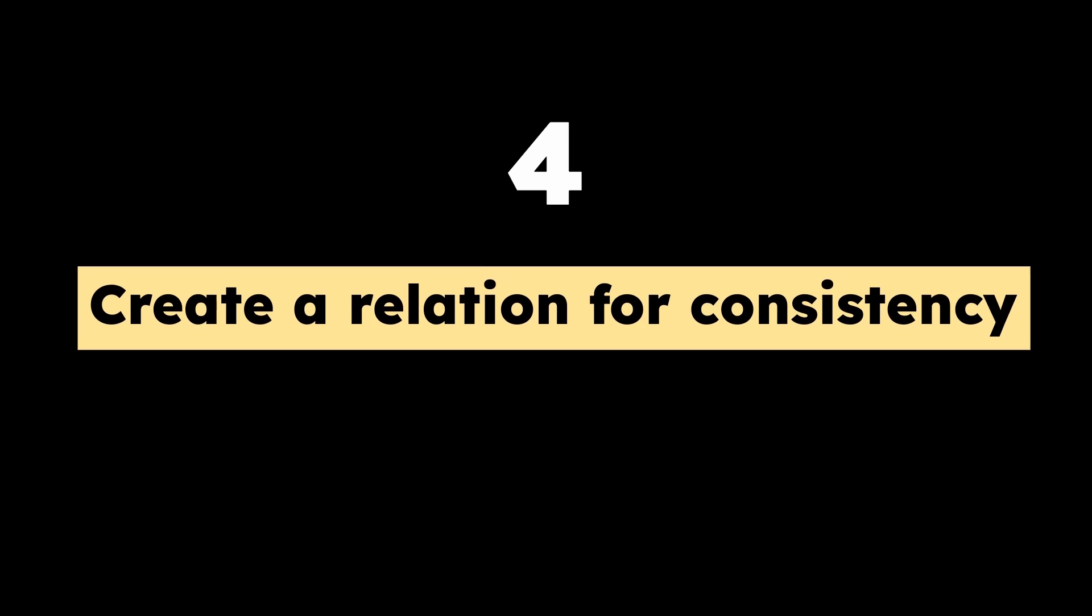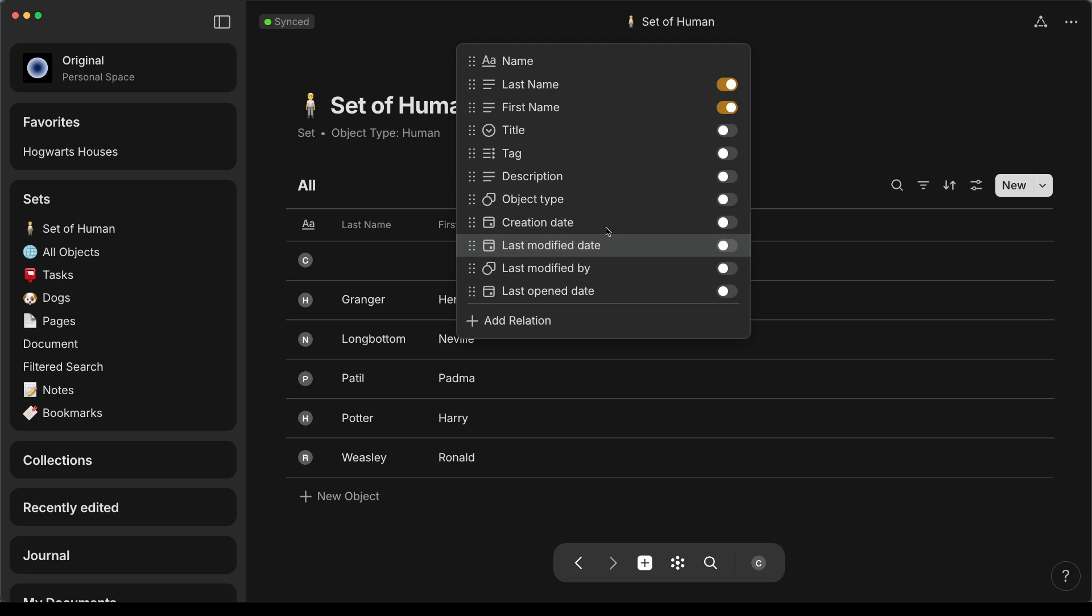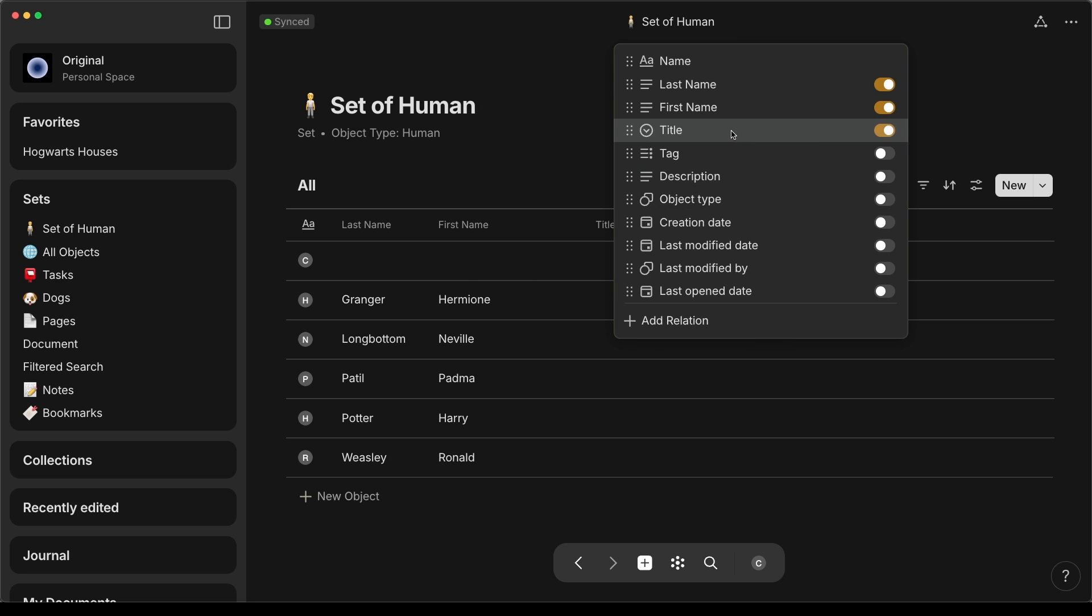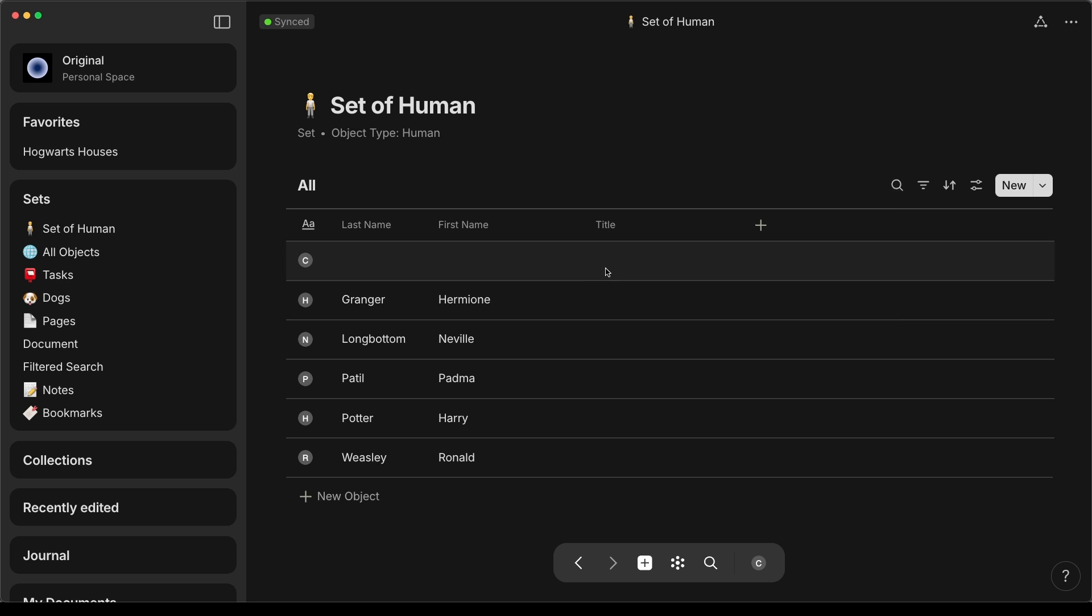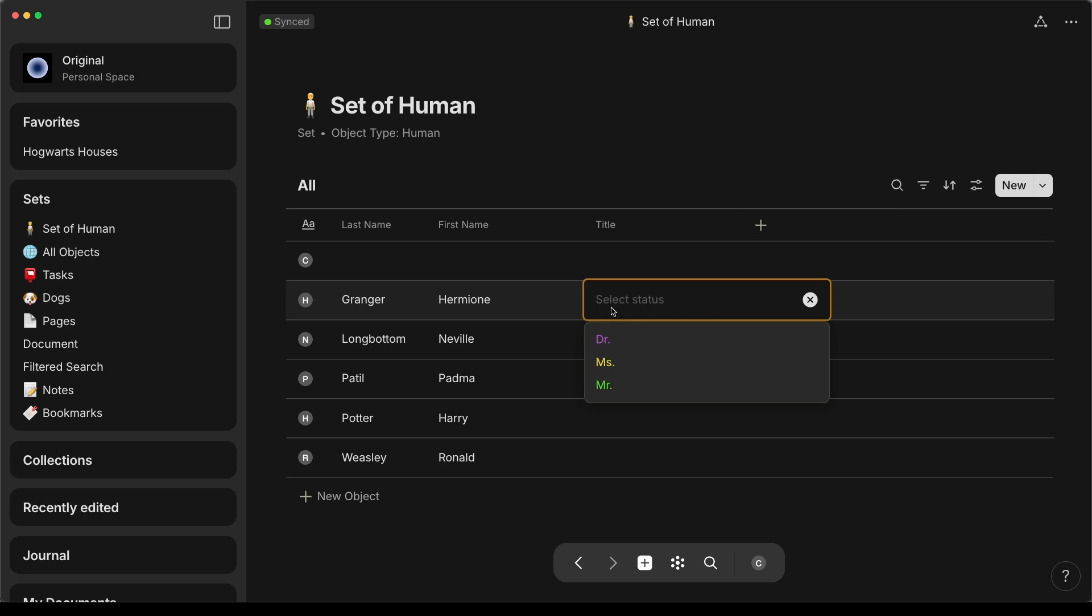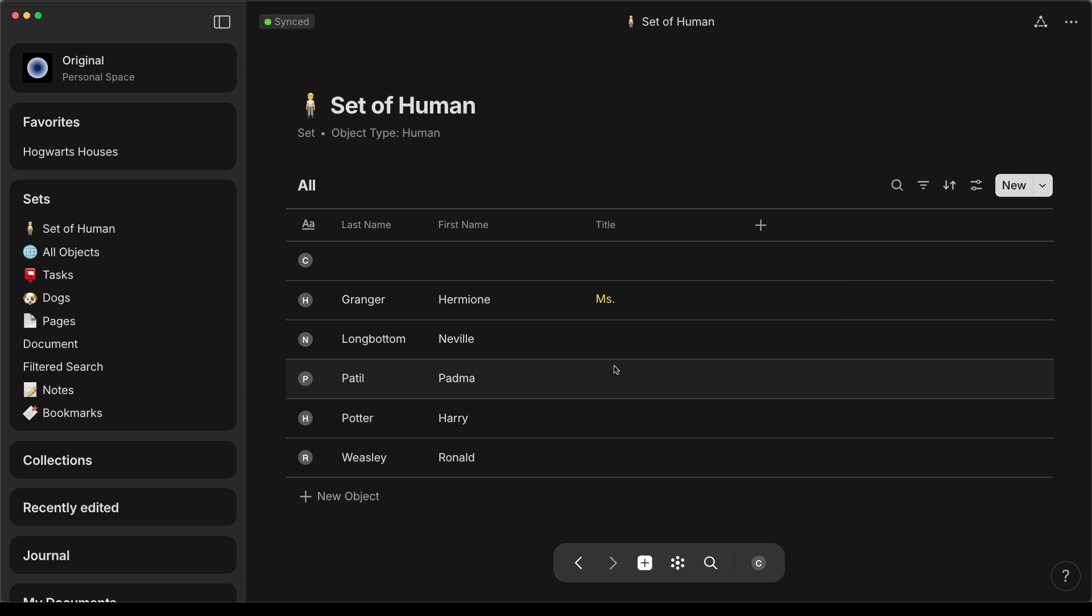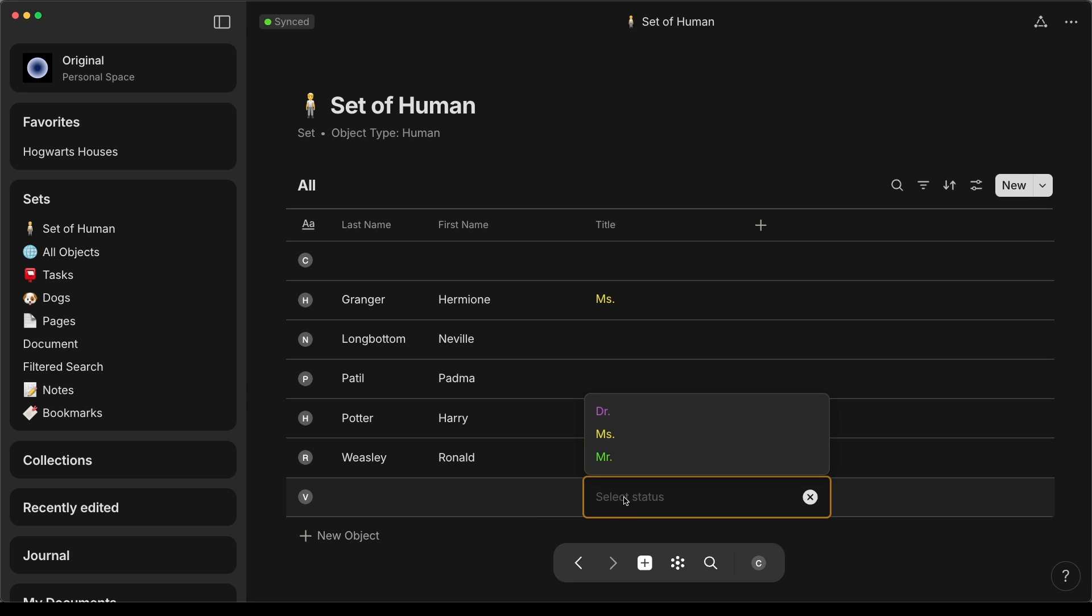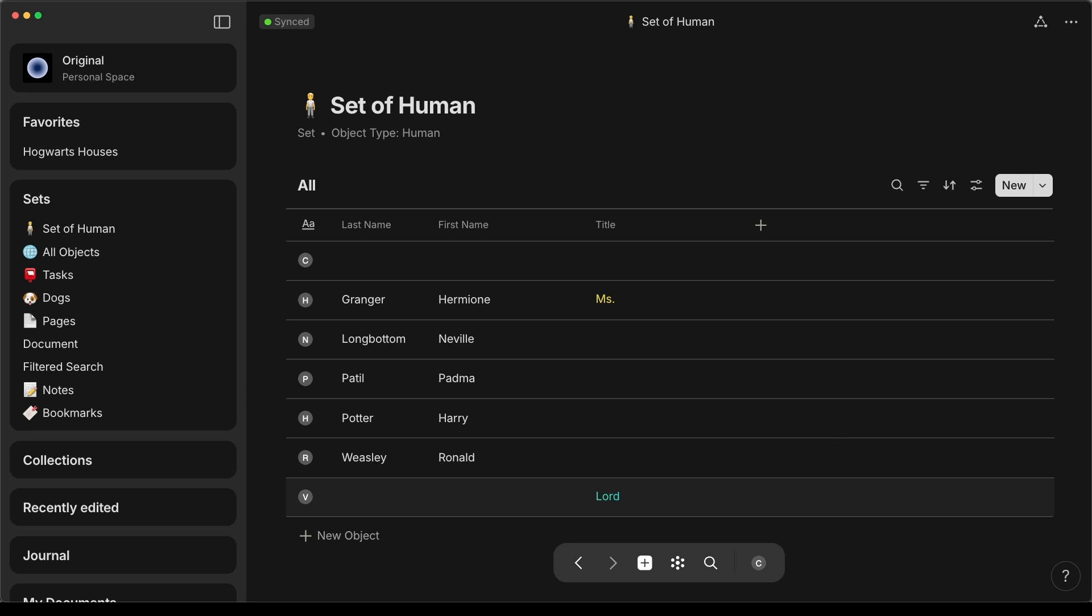Tip number four, create a relation for consistency. A relation is similar to a property or attribute of an object. The select relation type allows you to create several choices, just like a drop-down menu. This is especially helpful for titles and honorifics such as Mr., Miss, or Doctor. Check out my tutorial on drop-down choices linked above and in the video description.